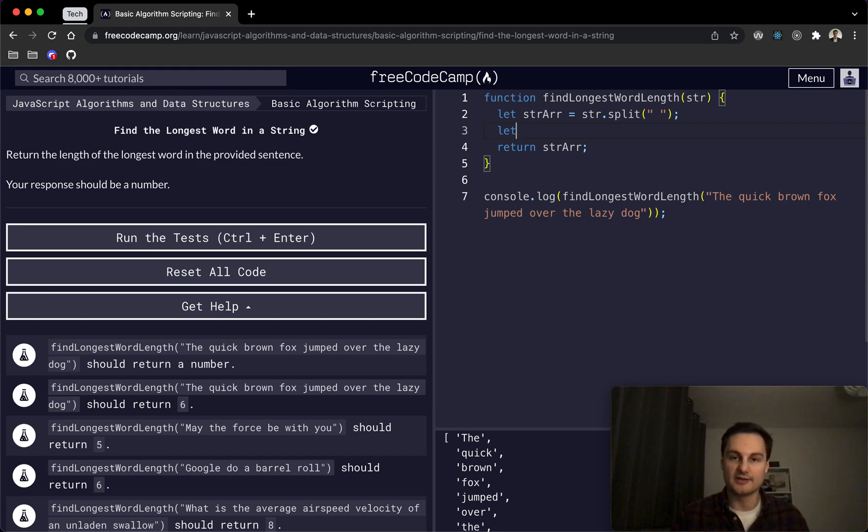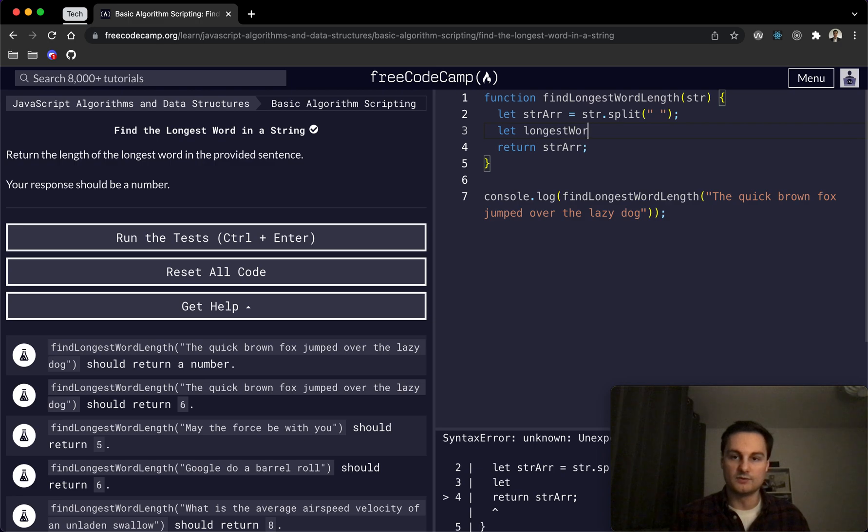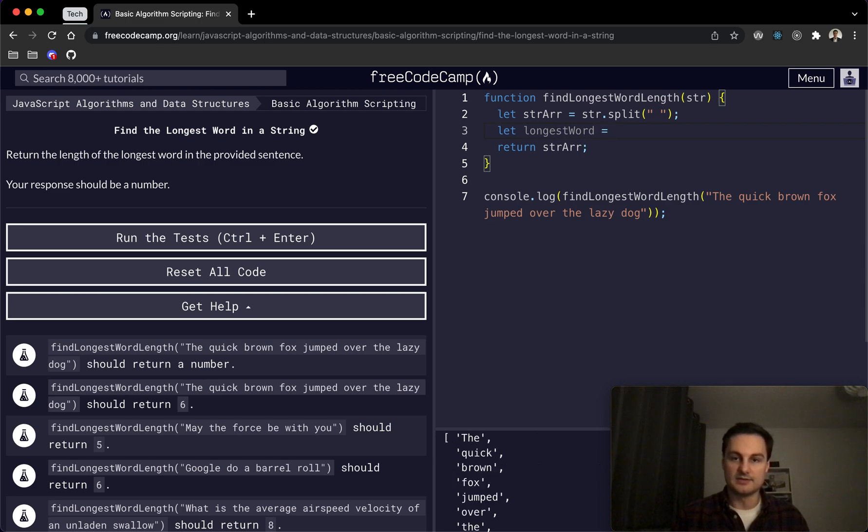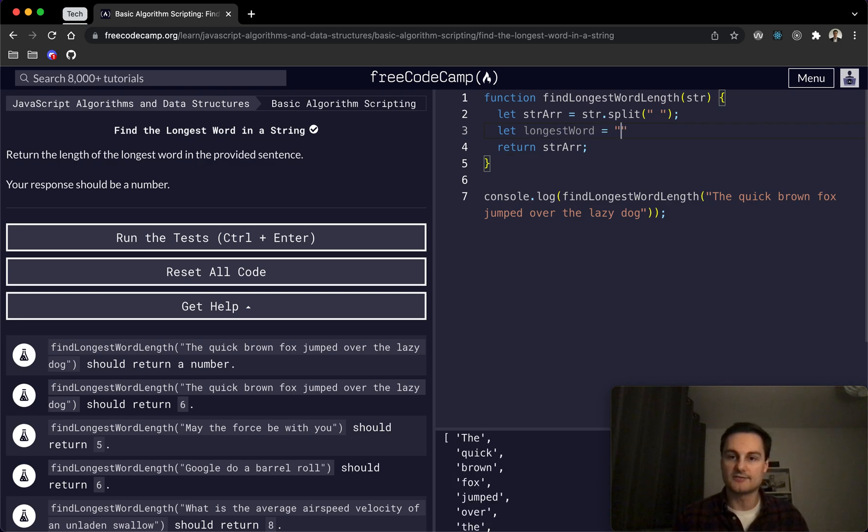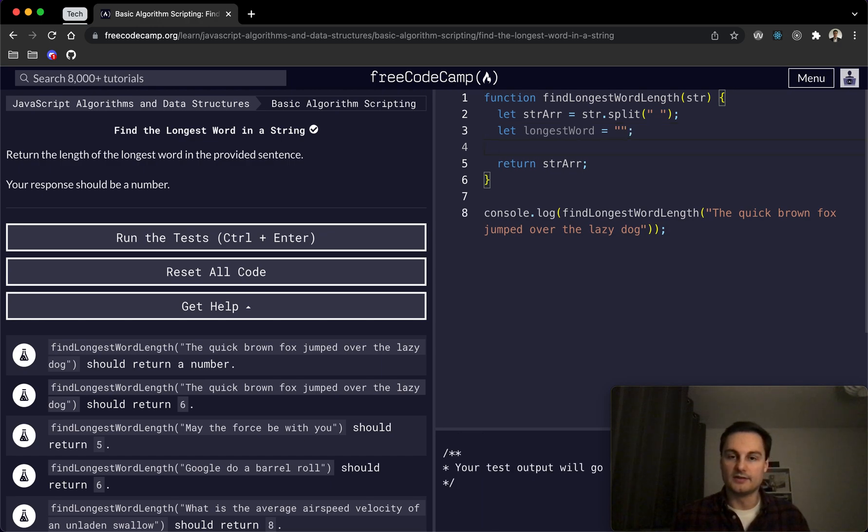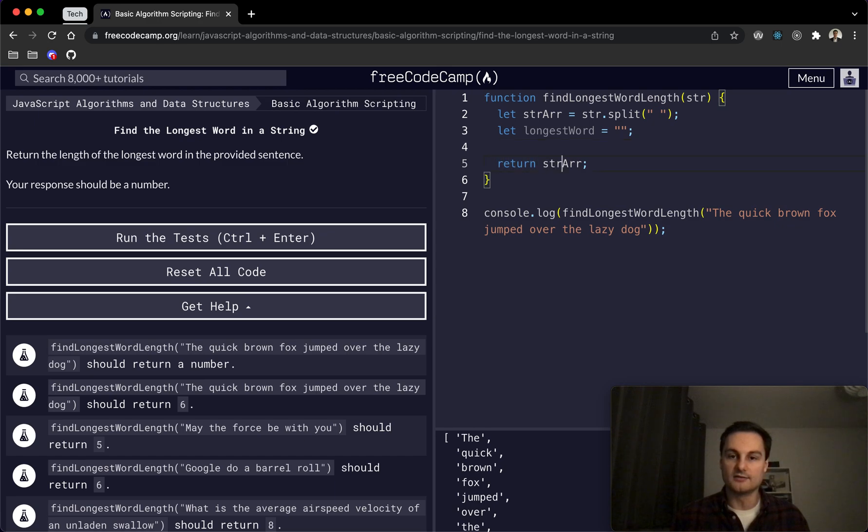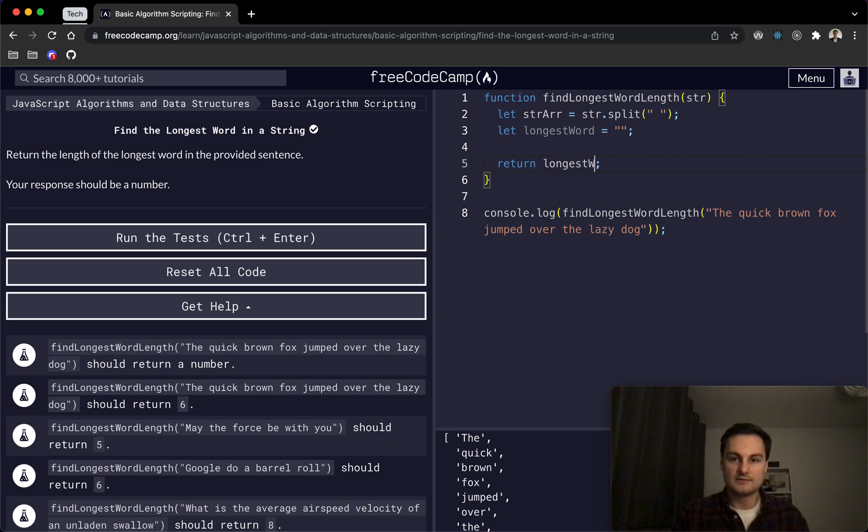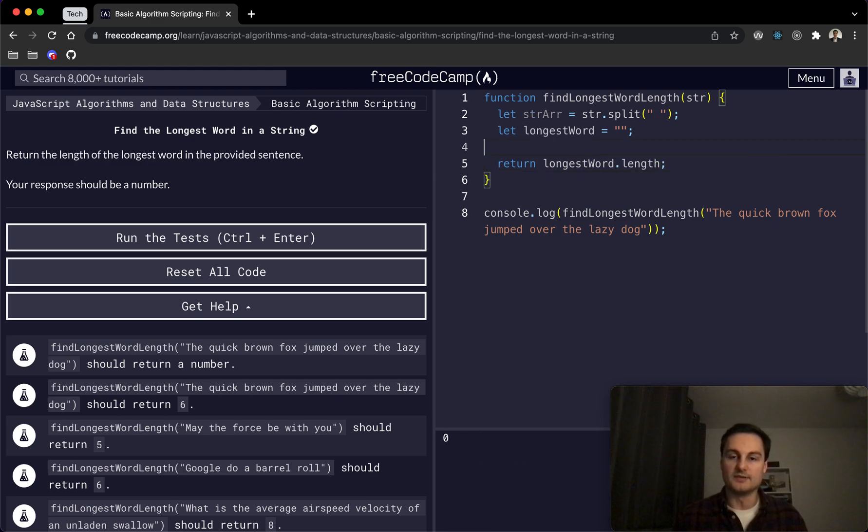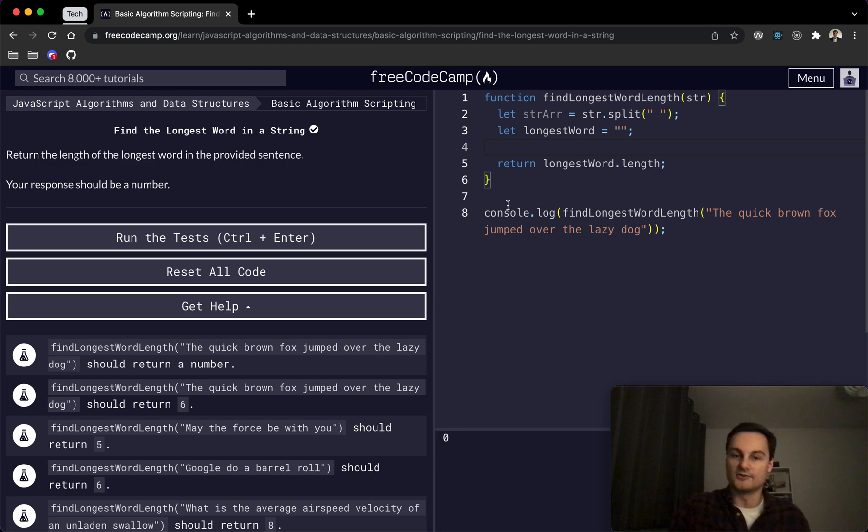For this we just need to create another variable as well. So we'll set let longestWord equal just an empty string for now, and then we will also return longestWord.length, because that will be the string of the longest word. So 'jumped' and then there would be six for each character within that.